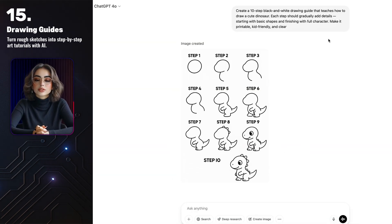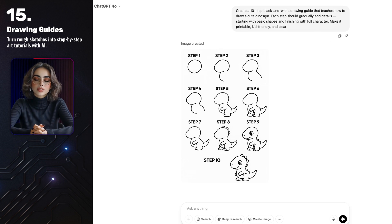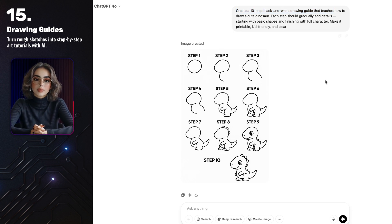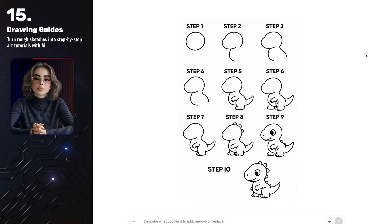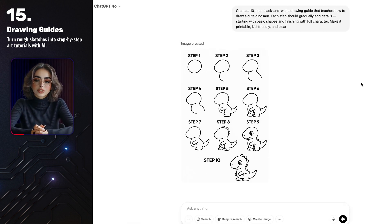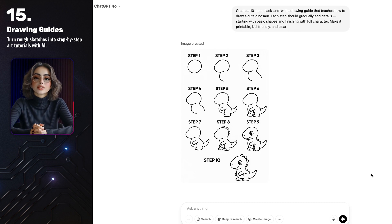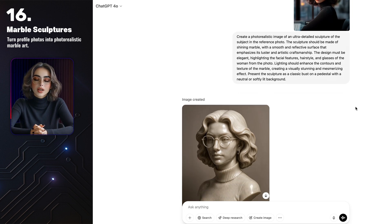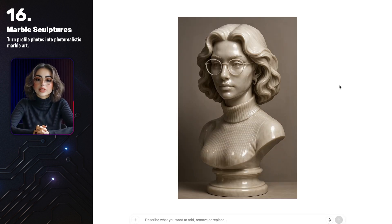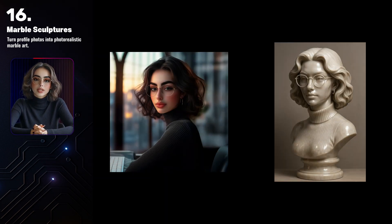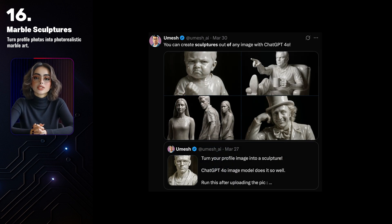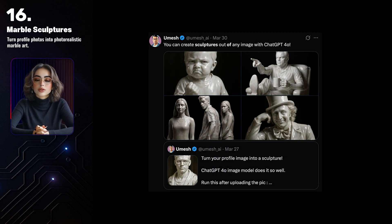You can turn sketches into structured art tutorials. I asked GPT to create a step-by-step drawing guide for a dinosaur — 10 steps from basic shapes to a fully finished character. This is perfect for educational content, printable worksheets, or even quick tutorials in your videos. You can even transform profile photos into photorealistic marble sculptures. I uploaded an image and asked GPT to turn it into a marble sculpture. The facial features changed a little bit, but the result still looks like a stylish, museum-quality bust.